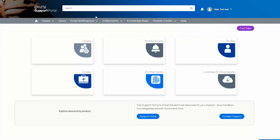At any time, you can click the Support Portal logo in the top corner to return to this page. The Search box at the top is a shortcut to the same Knowledge Base search we talked about earlier.